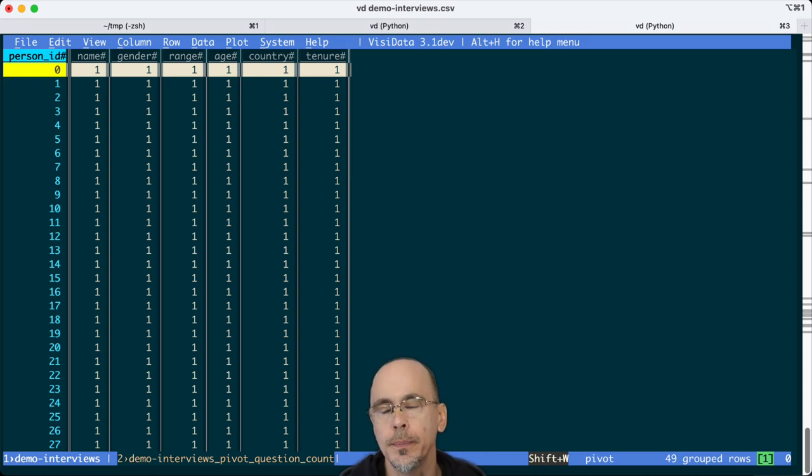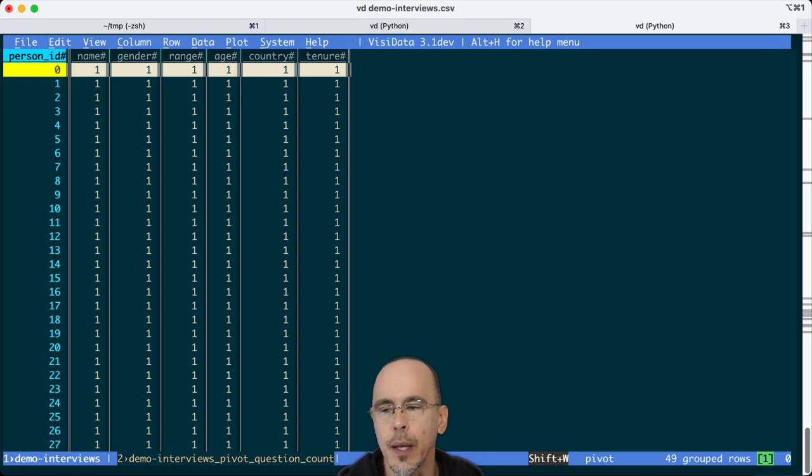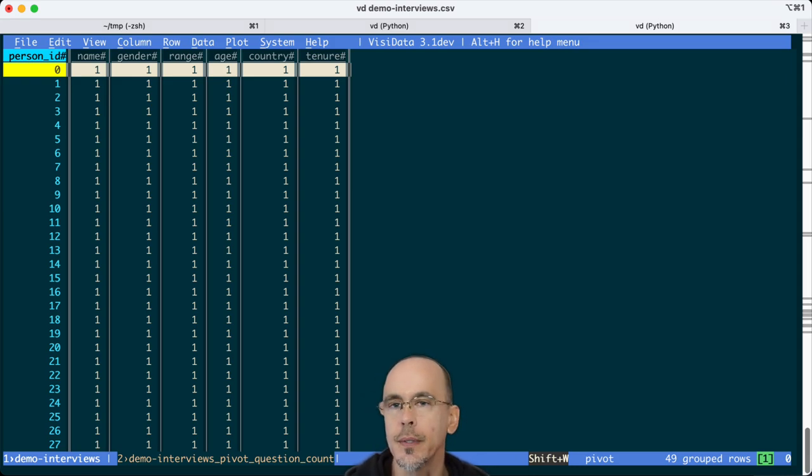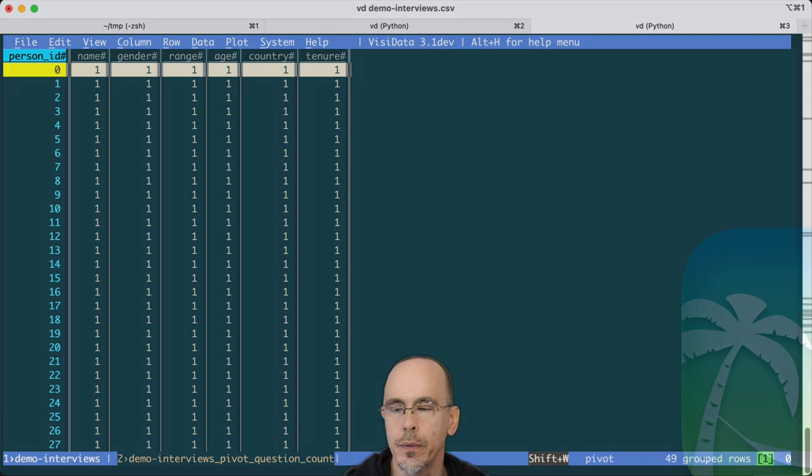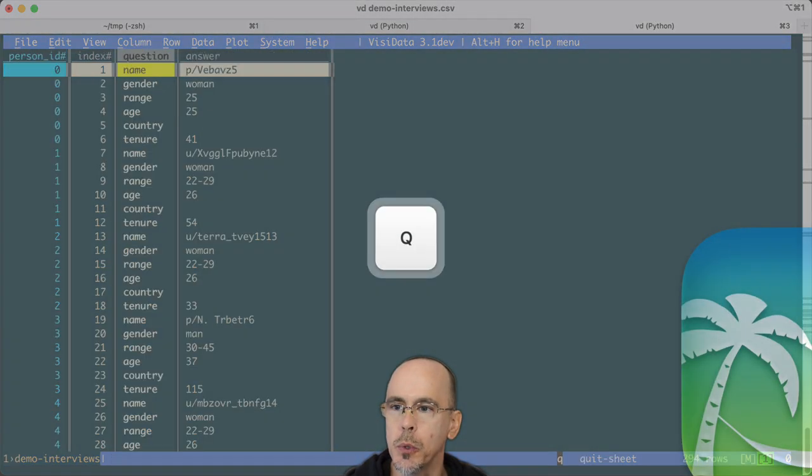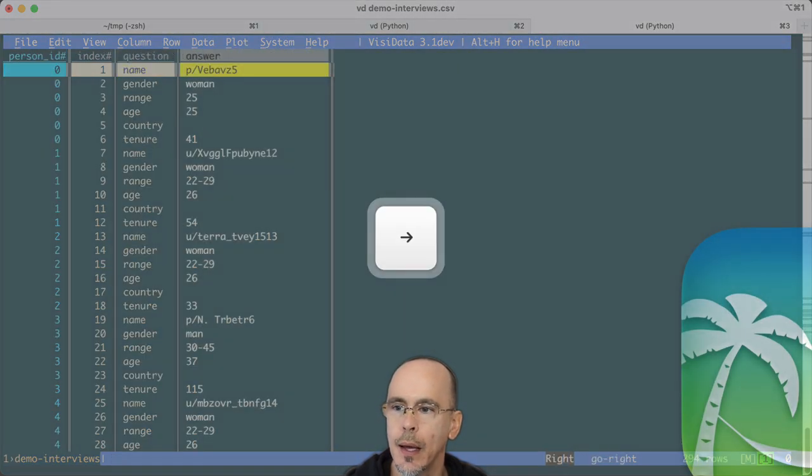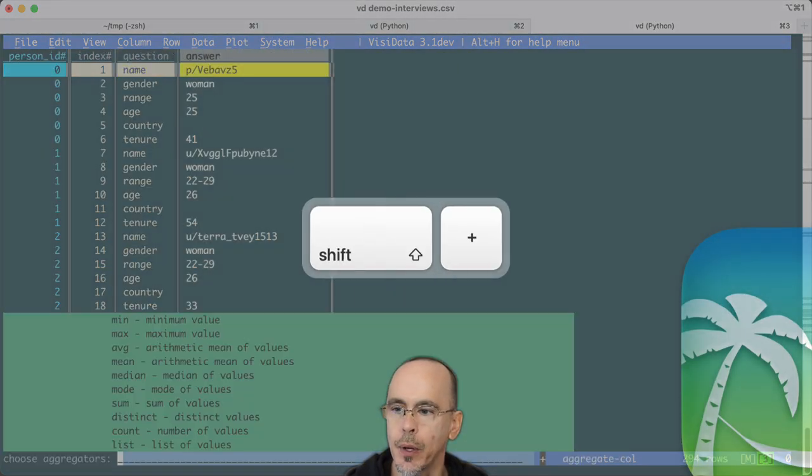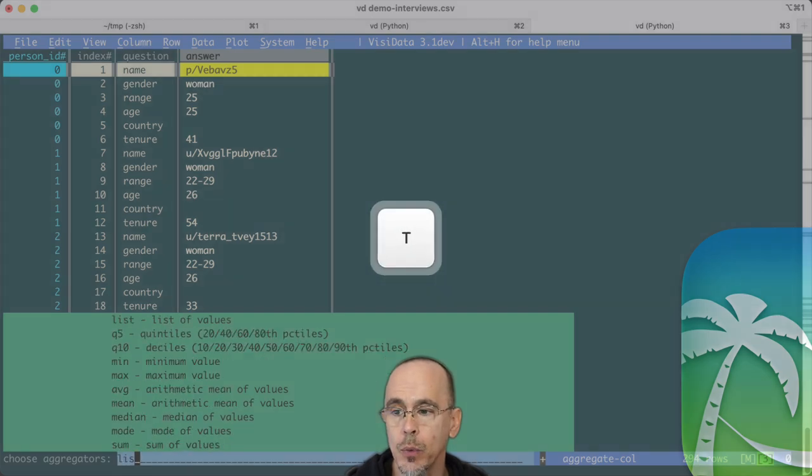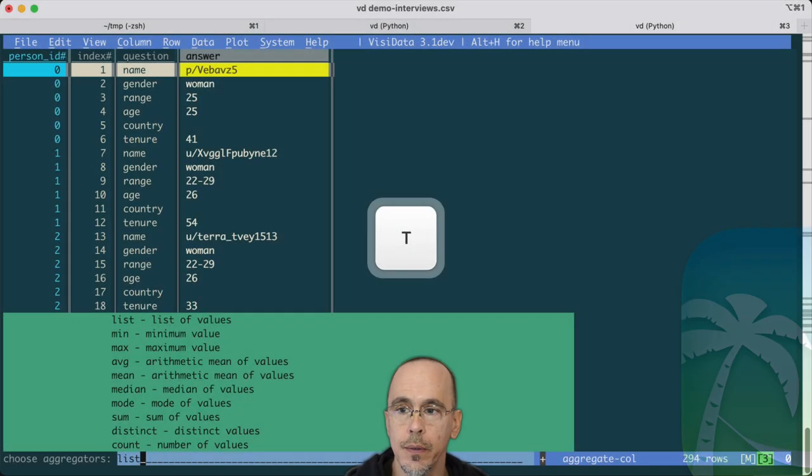The default operation on a VisiData pivot is the count. And each one of these cells had one value. So what we would do is we would go back and say, I'm going to aggregate on this column. And instead of counting, I want you to list the values.